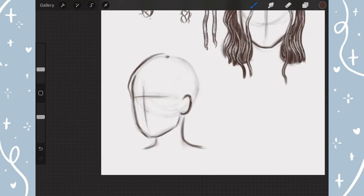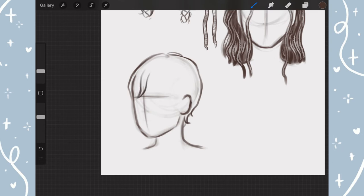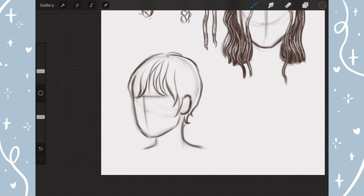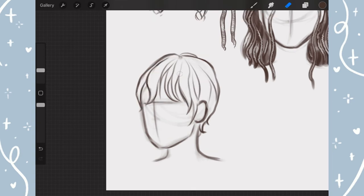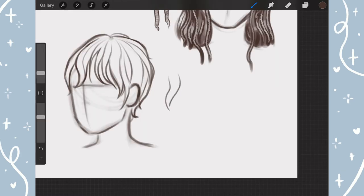For the third hairstyle, I wanted to draw short pixie hair. Start by placing the starting point and drawing the hair coming from there. The process is pretty self-explanatory — just group the hair into sections. Keep in mind, bangs are always going to go from thick at the top to thin at the bottom.